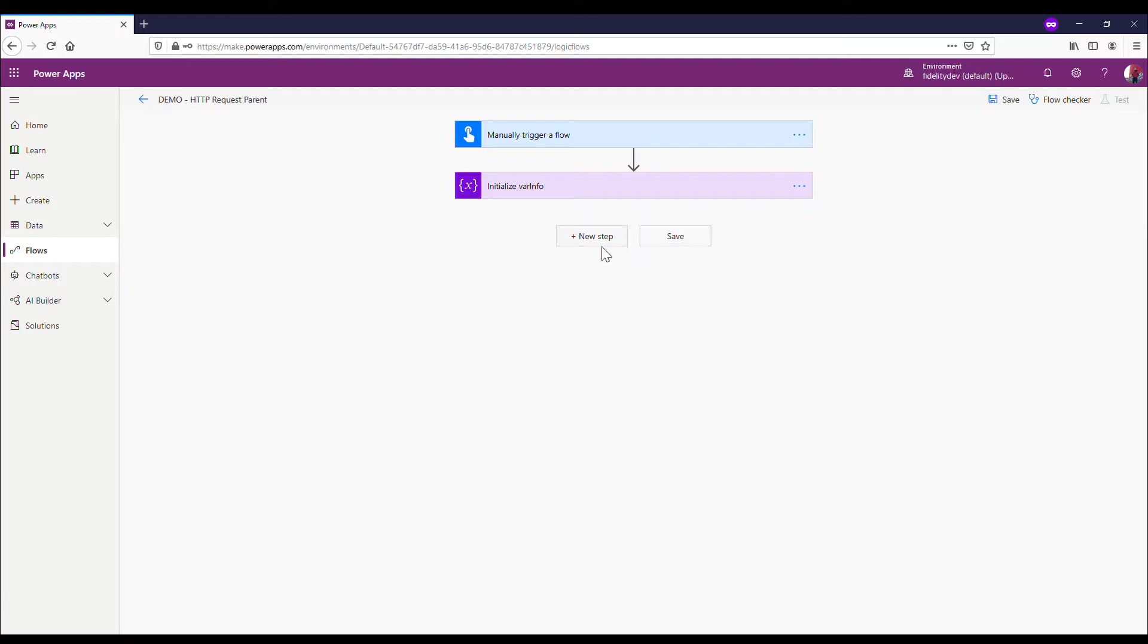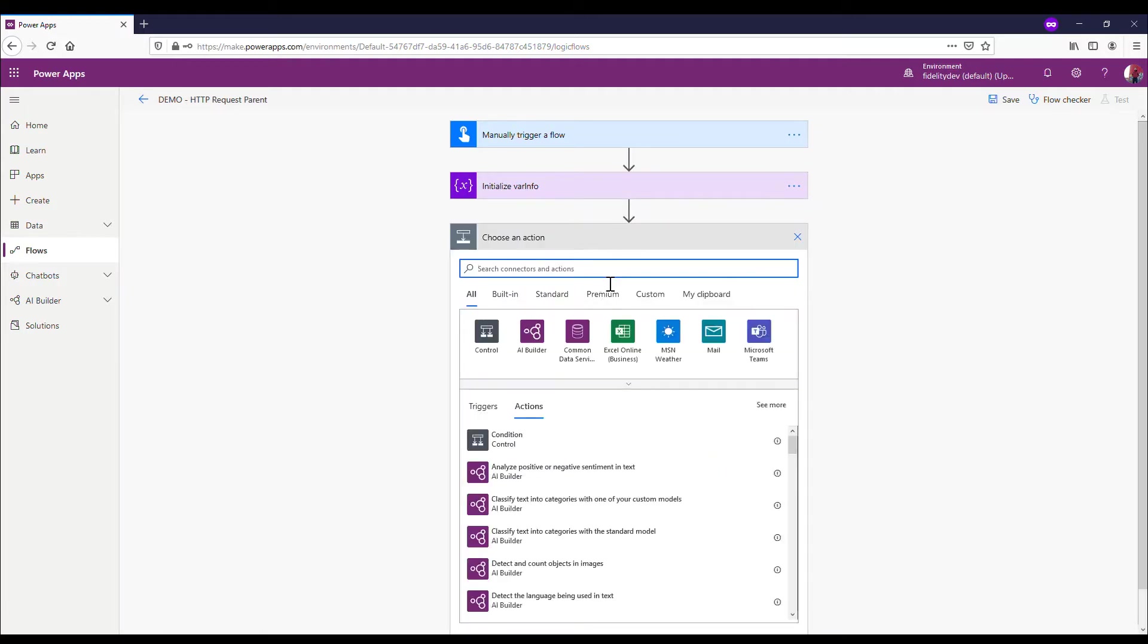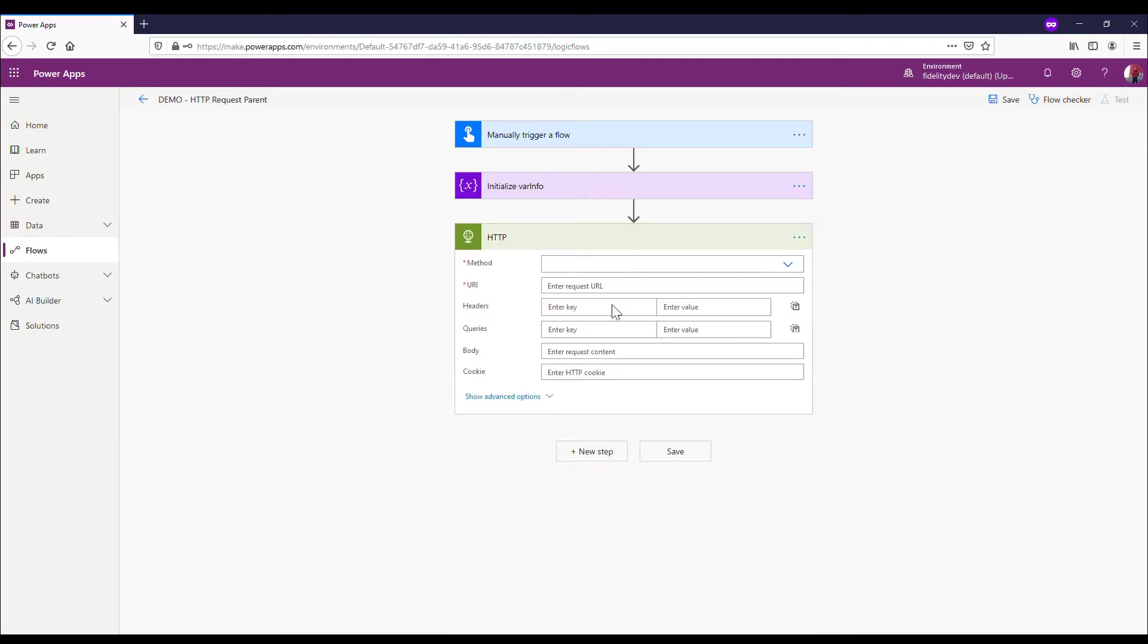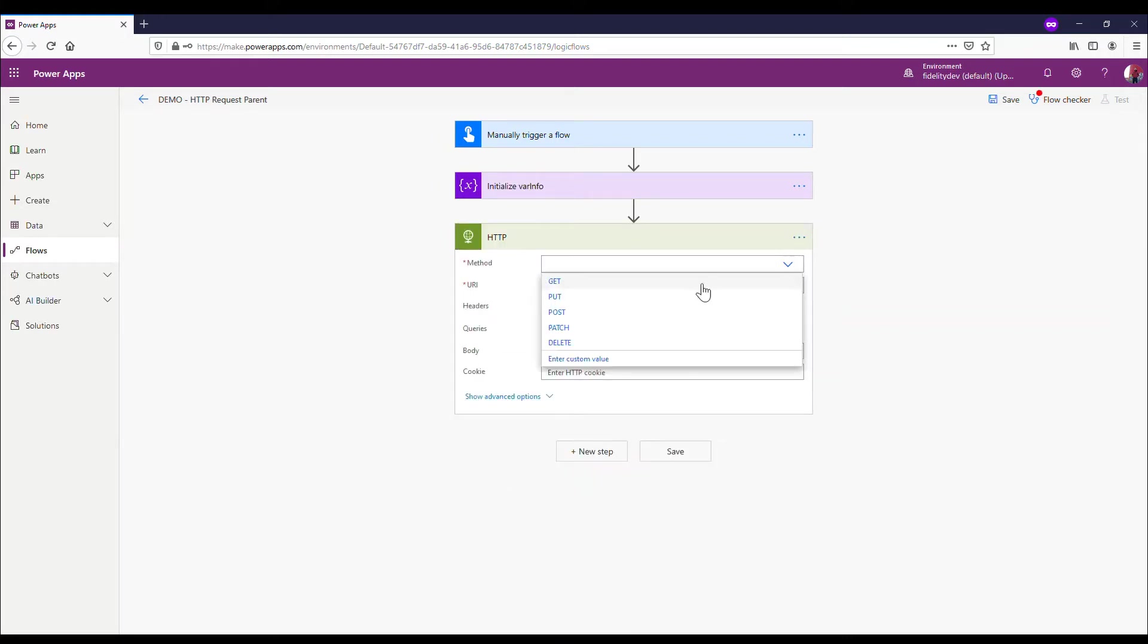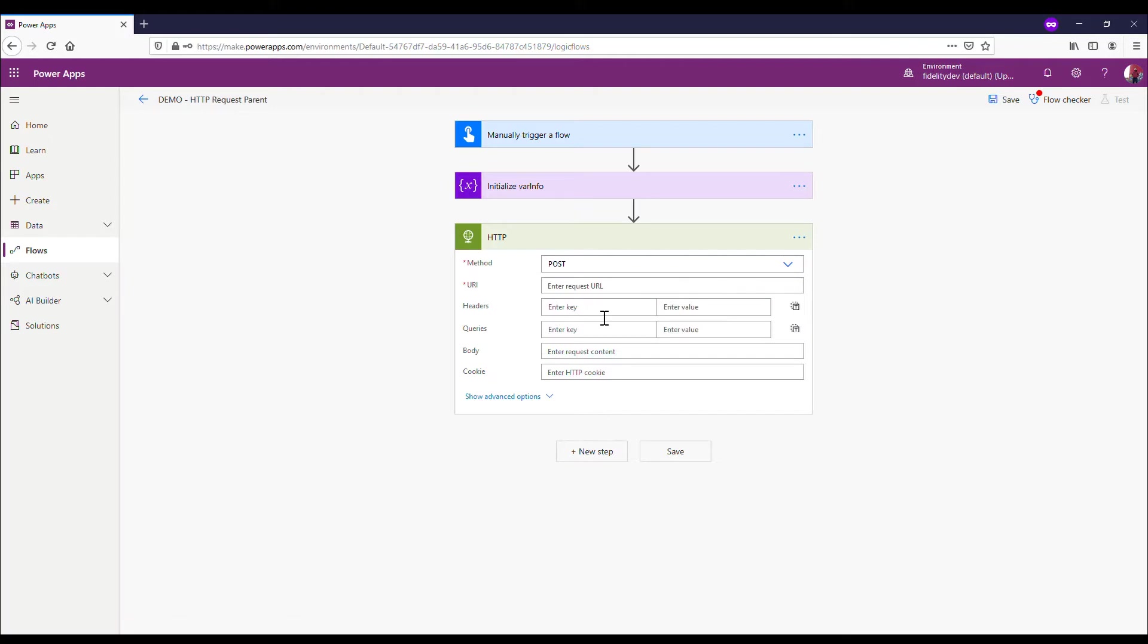So when I want to send it to another flow using an HTTP request, I use this connector here - HTTP. It is important to notice that it's a premium connector, so that will affect your licensing and things. That's something to keep in mind. But in this case, I want to send information from this flow to another flow.